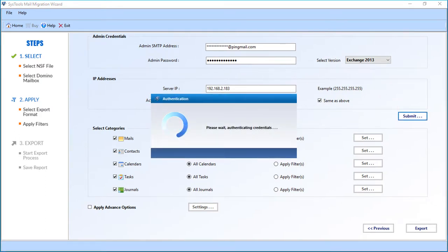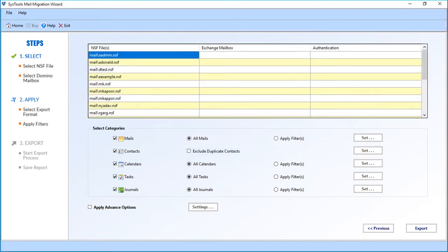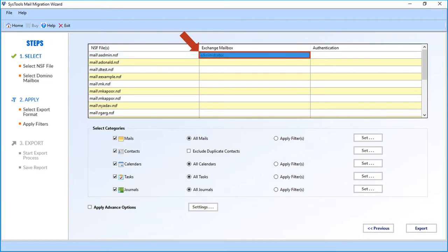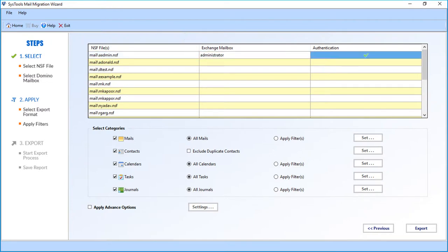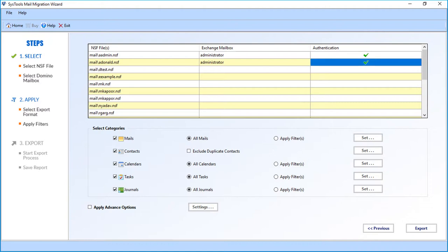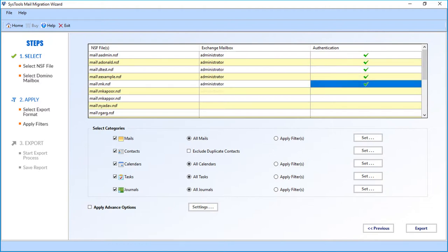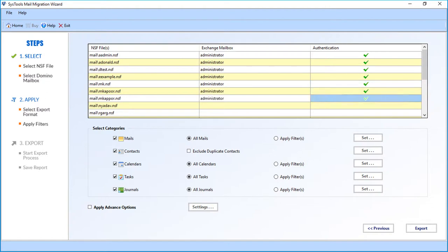The software will authenticate the credentials. After successful authentication, the files will appear. Enter the Exchange mailbox name in the option field; after entering the correct name, you will see a green check in the authentication field. Now enter the correct Exchange mailbox names in the respective fields below.